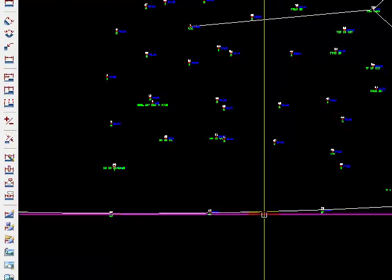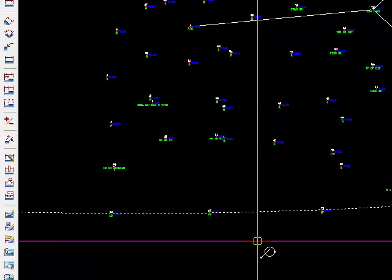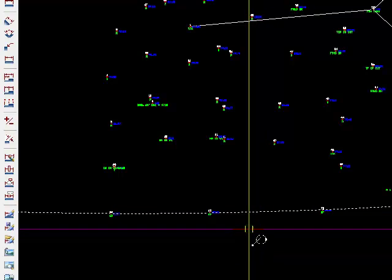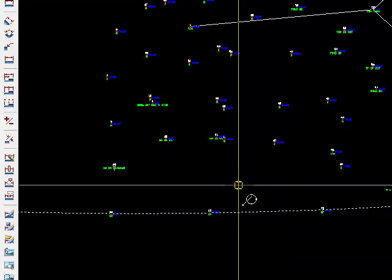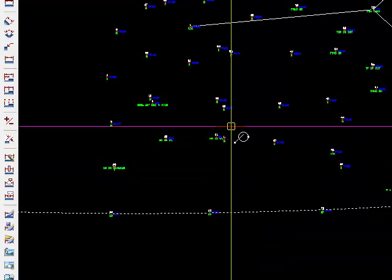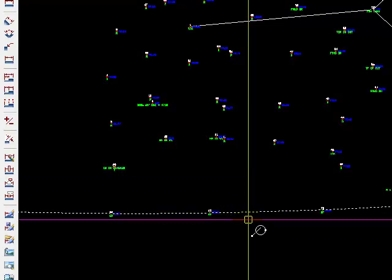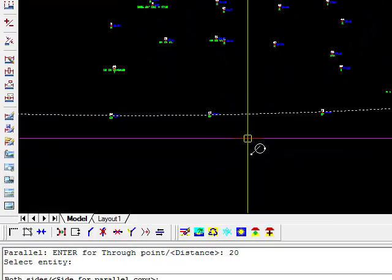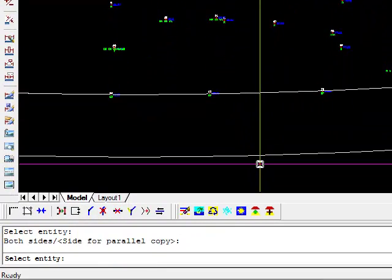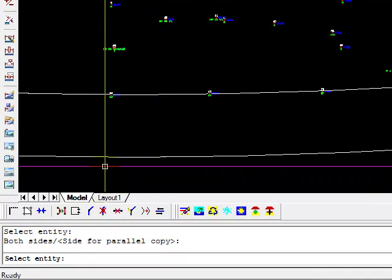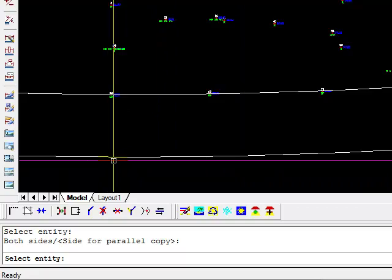And now it says select the entity to offset. And now it wants to know which side to offset. I could offset it towards my points, but I know that the road goes the other way. So I select over here. And there, it drew the far edge of the road.